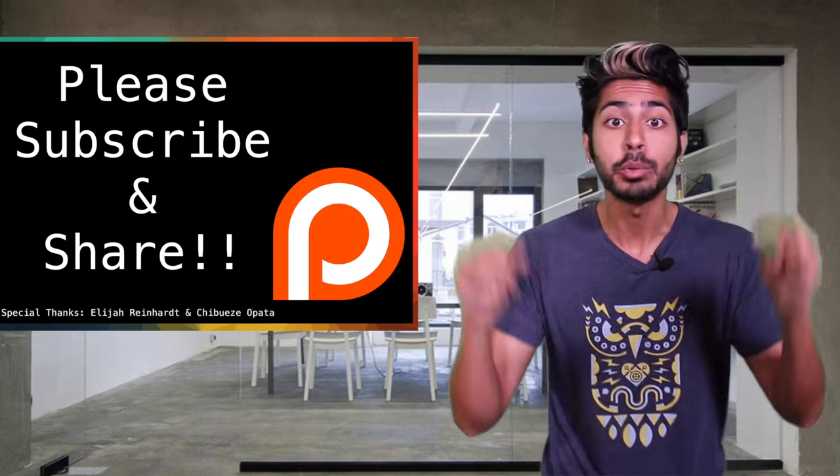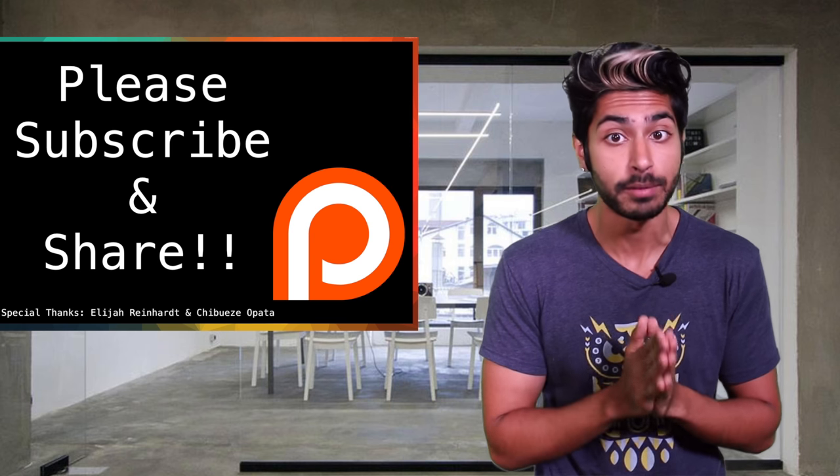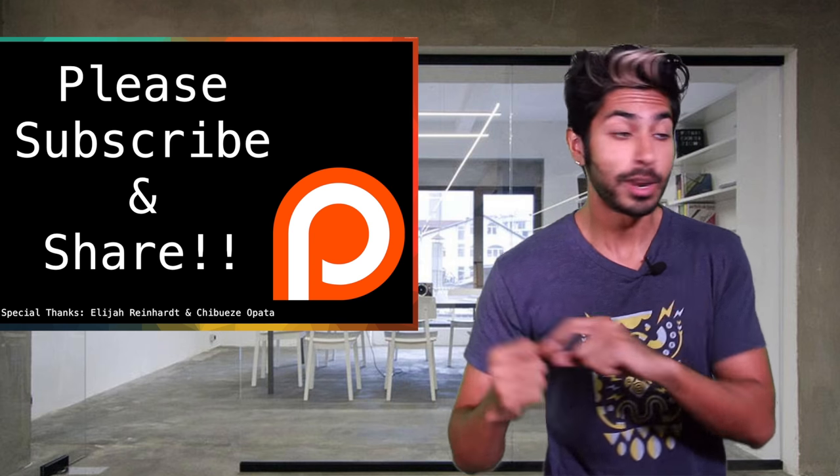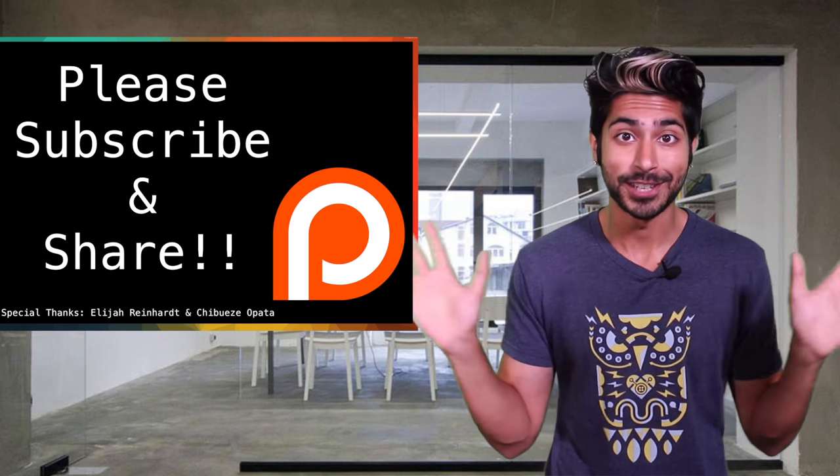I've got links for you in the description, and definitely subscribe if you want to see more programming videos. I've got to go create a universe, so thanks for watching.